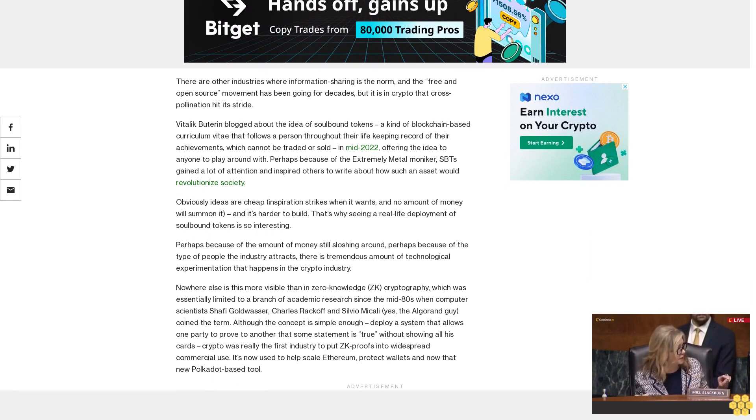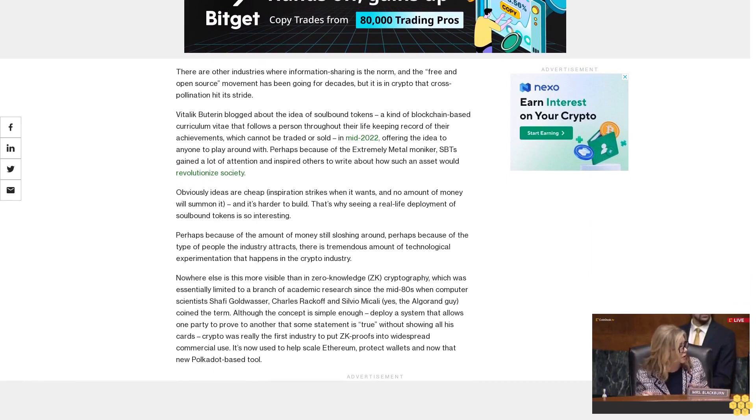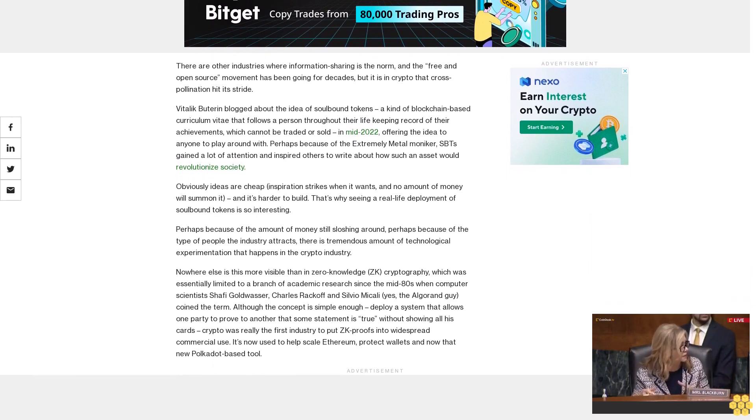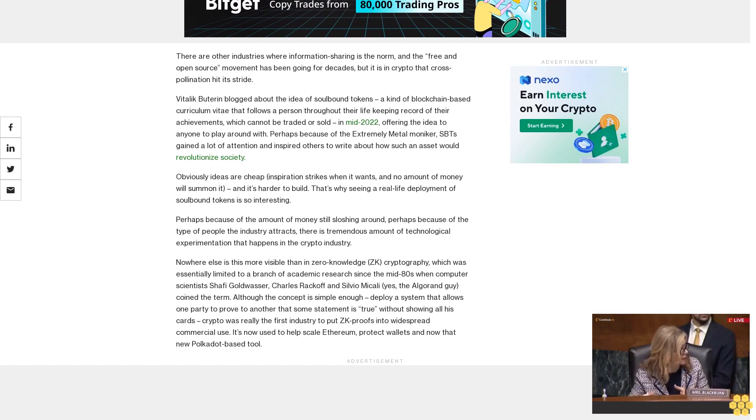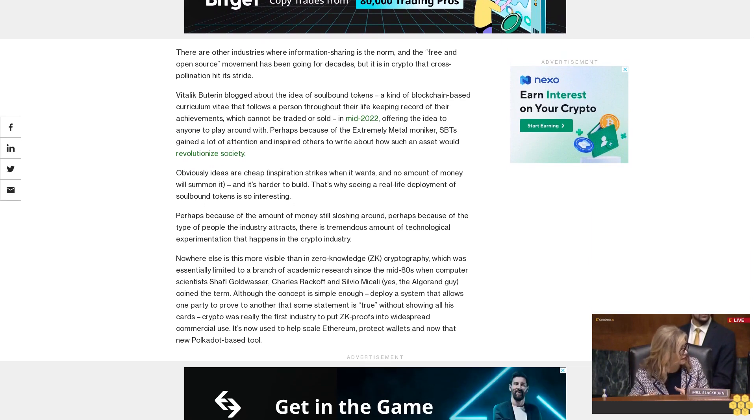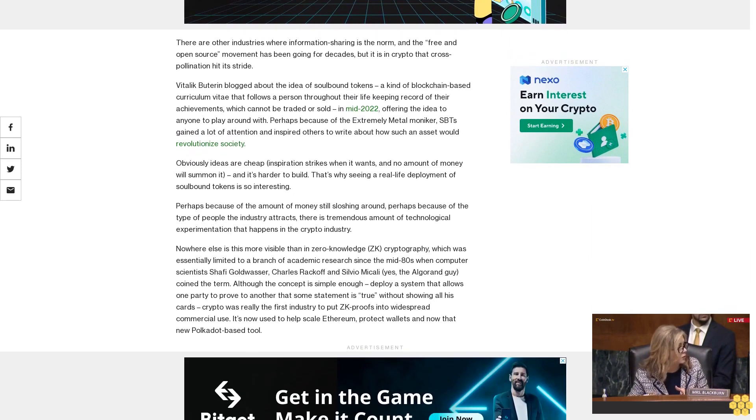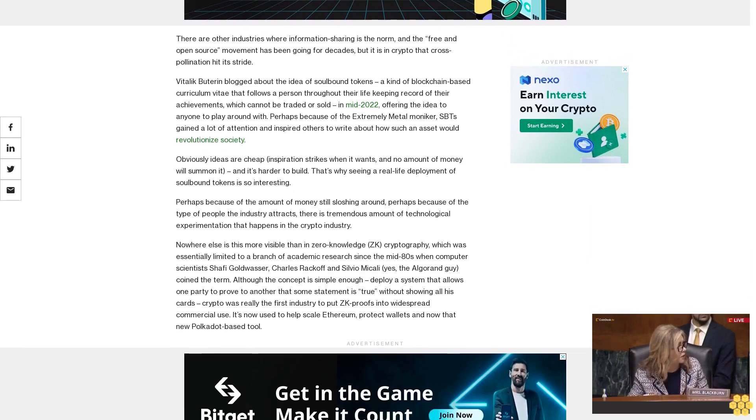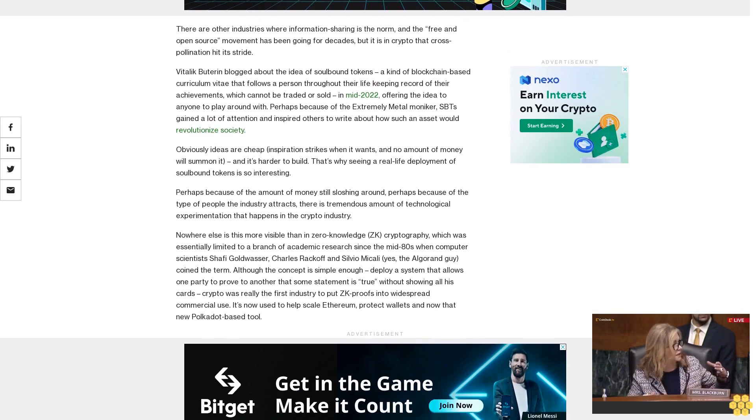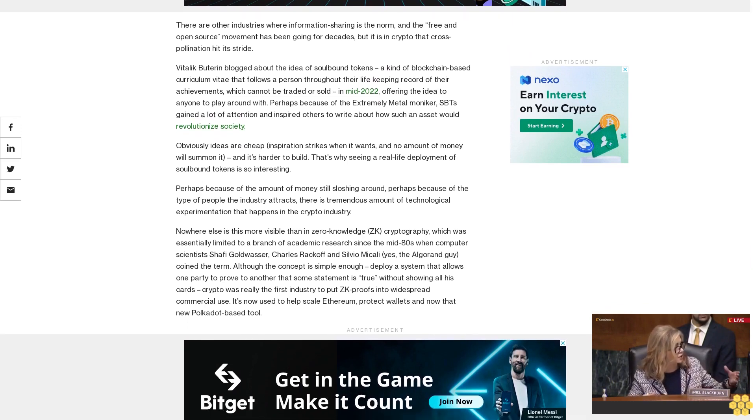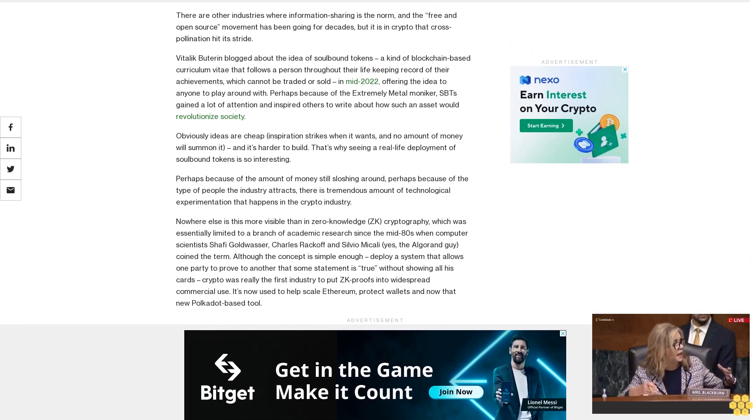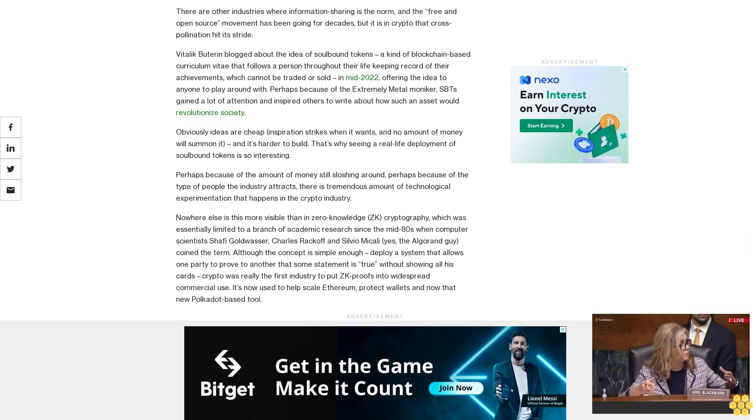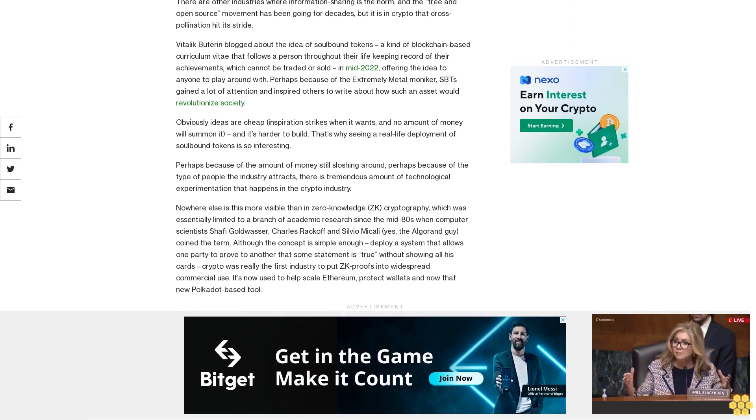Although the concept is simple enough: deploy a system that allows one party to prove to another that some statement is true without showing all its cards. Crypto was really the first industry to put ZK proofs into widespread commercial use. It's now used to help scale Ethereum, protect wallets, and now that new Polkadot-based tool.